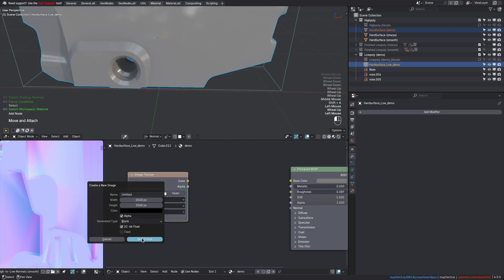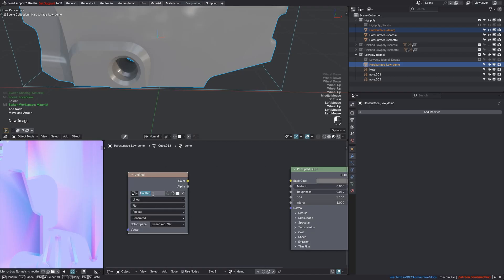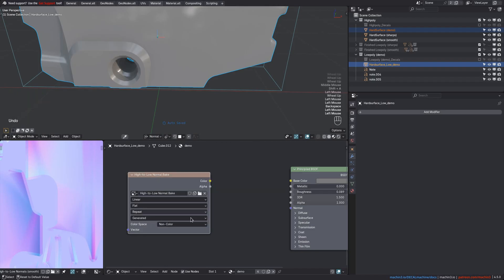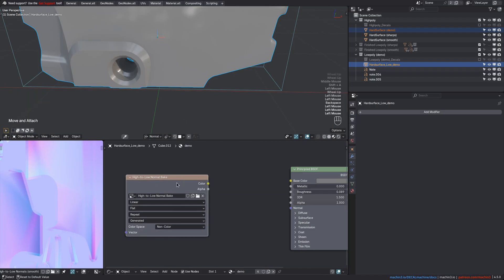You can optionally use 32-bit normals, but it's not necessary. Set up a name if you want to, and remember to always set your normal textures to use the non-color color space. It's such an awkward, cumbersome process, isn't it?